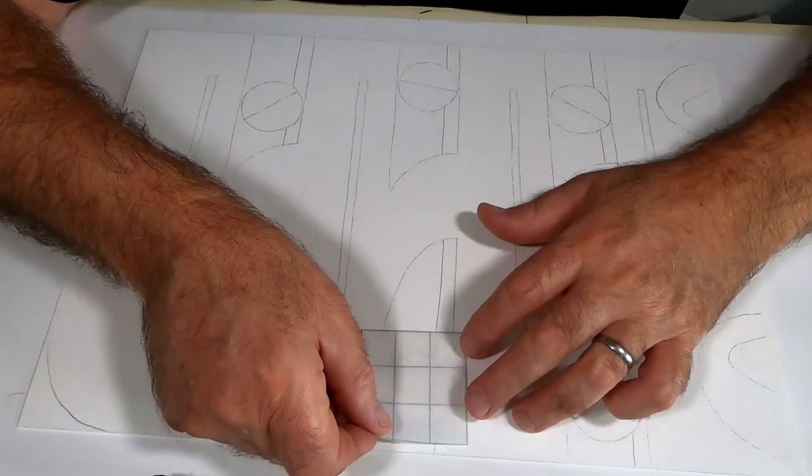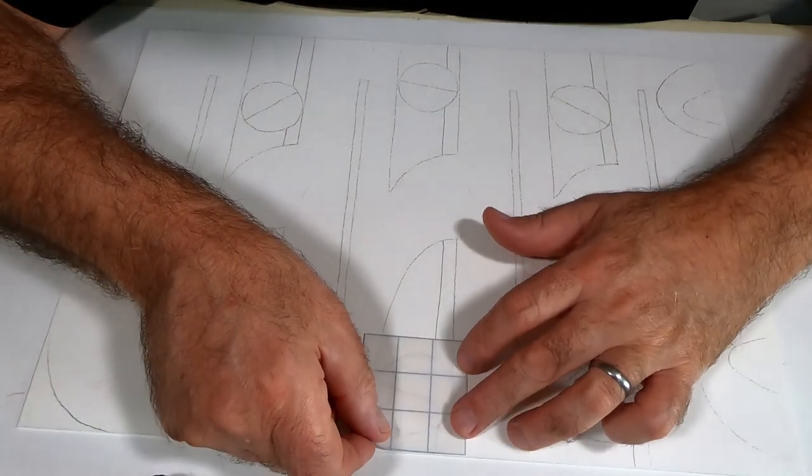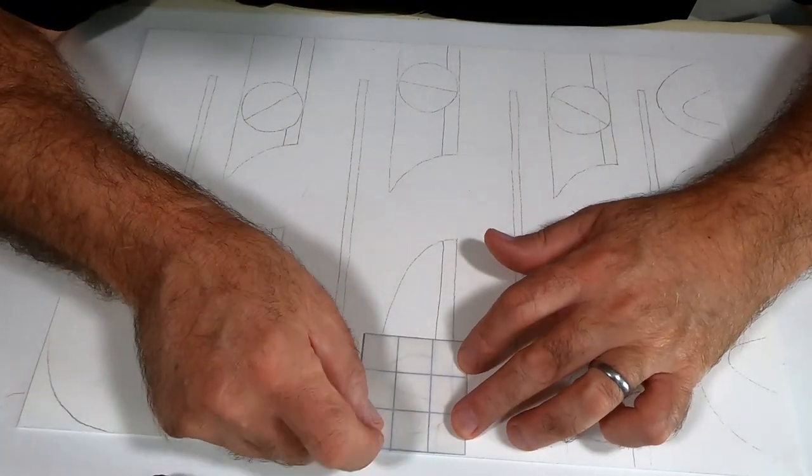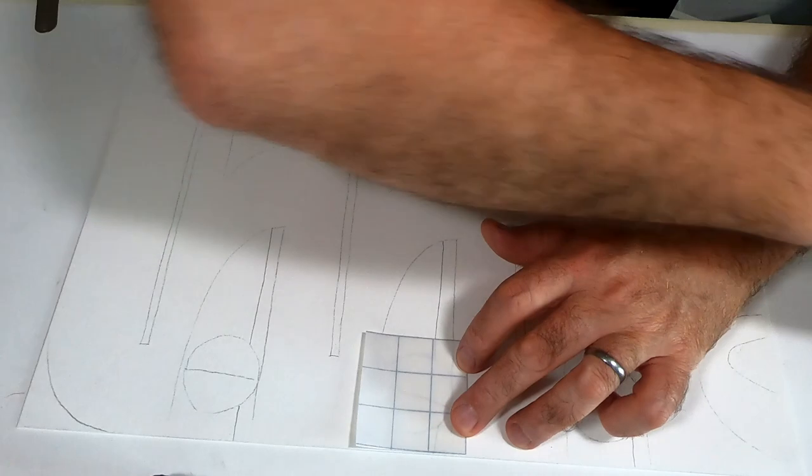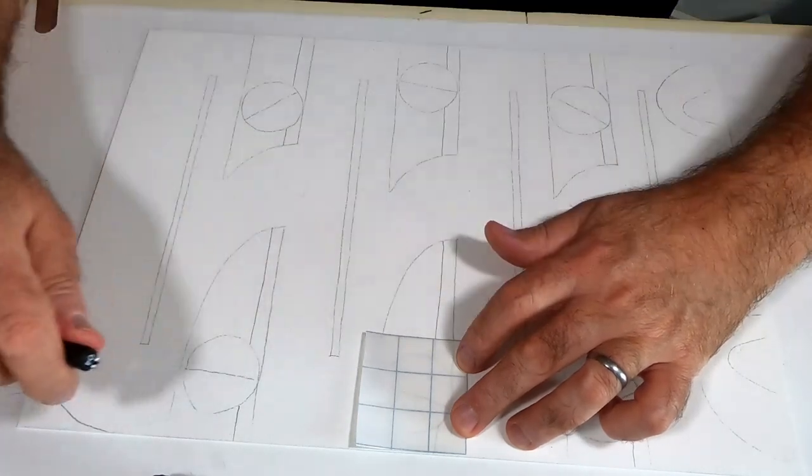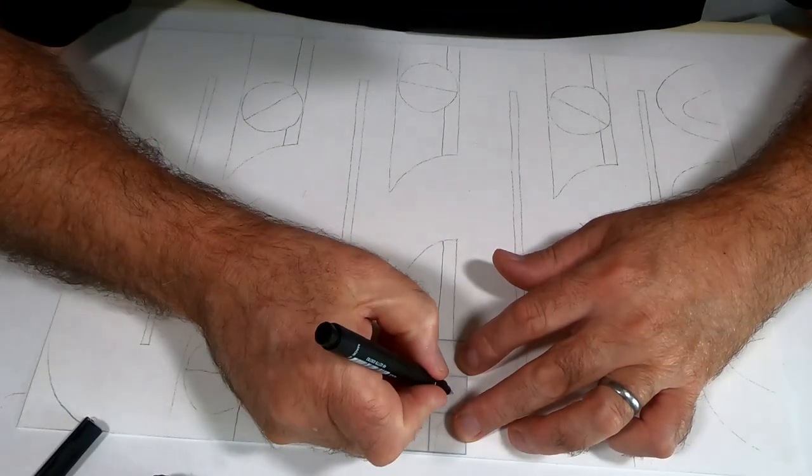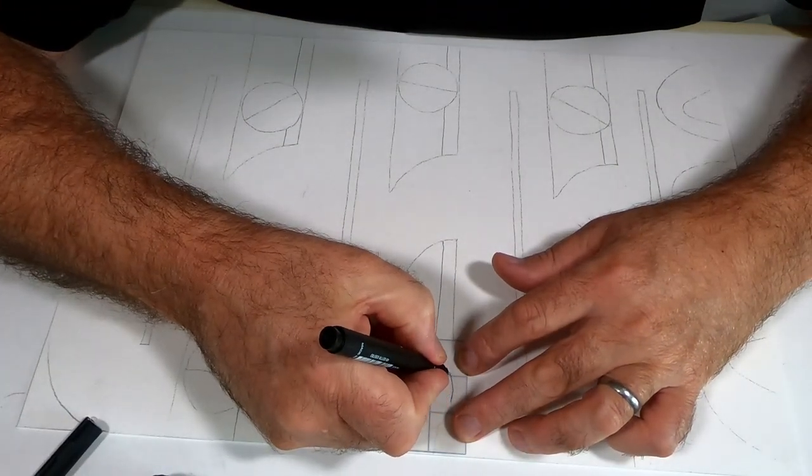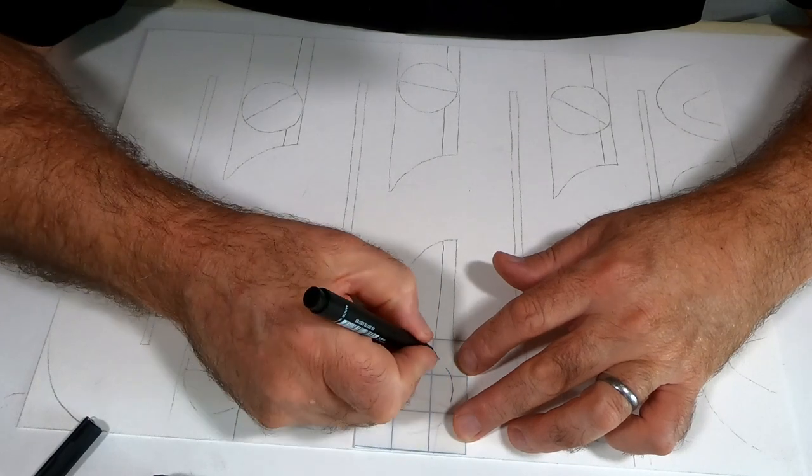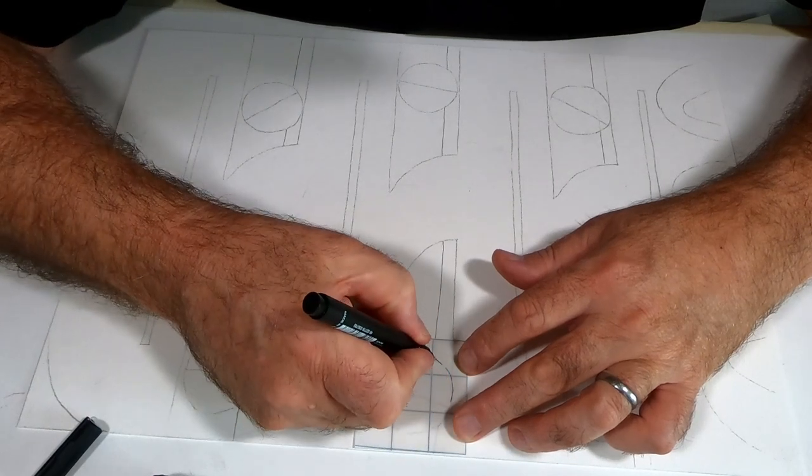So I'm going to place this over the areas which I want to mask off. I'm going to take a pen and draw these shapes onto the masking film.